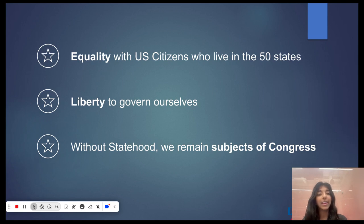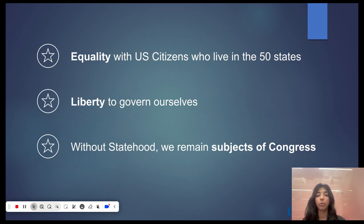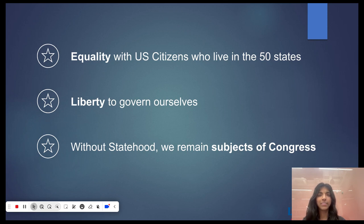As a state, DC would take back its justice system and have the liberty to govern itself in many ways going forward. Without statehood, our license plates continue to speak the truth: this is taxation without representation and we remain subjects of Congress.